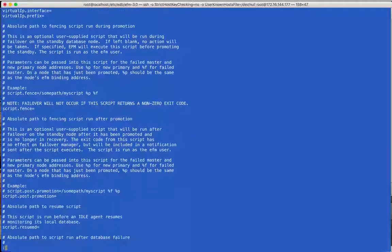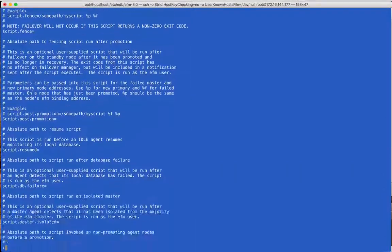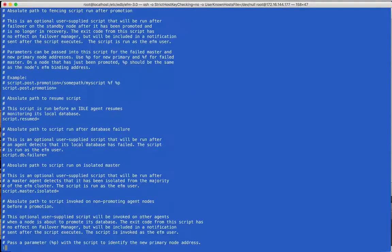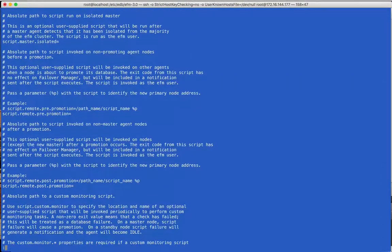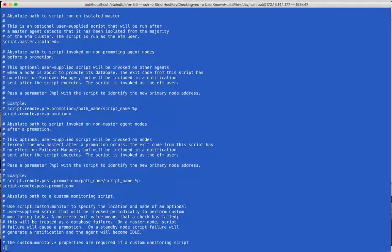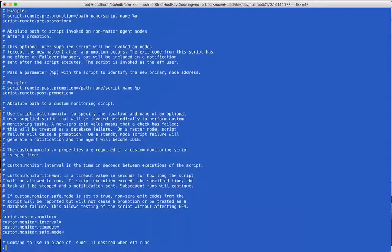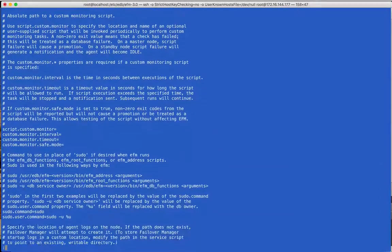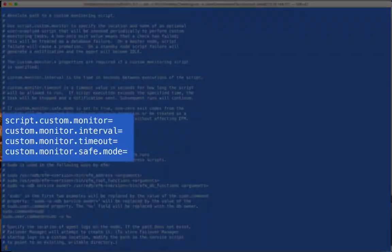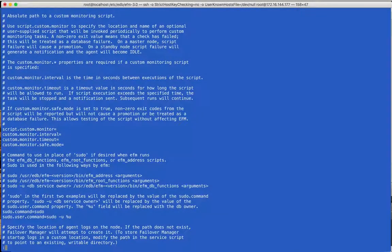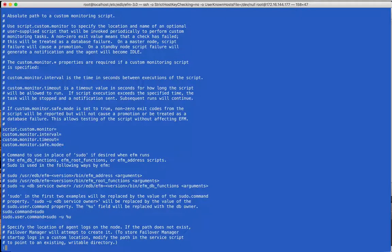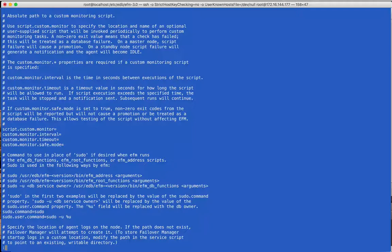The next several properties are hooks or external scripts that FailoverManager will call if provided by the user. The Comments and User's Guide have complete information about each property. These properties represent a new feature that allows you to set up custom monitoring, for instance checking on hardware state and failing over when desired even if the database is still responsive. See the User's Guide for more information.